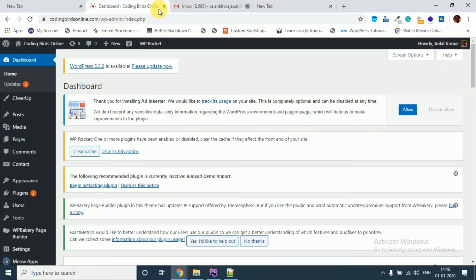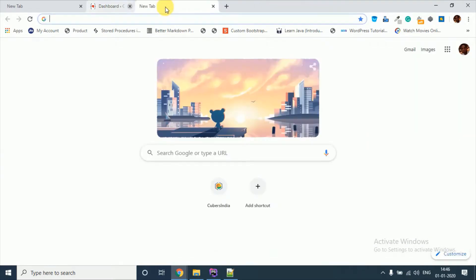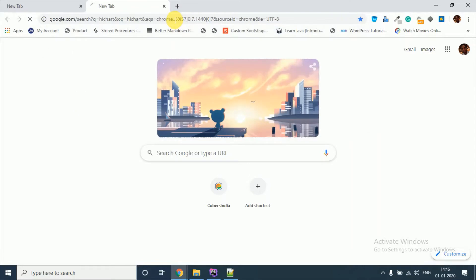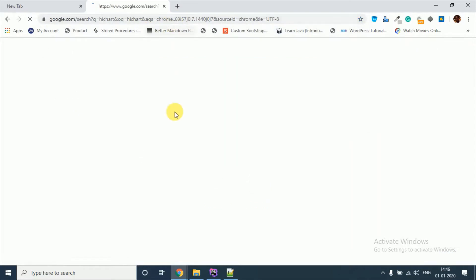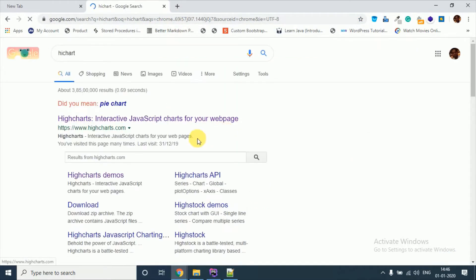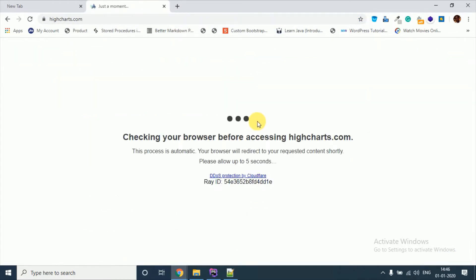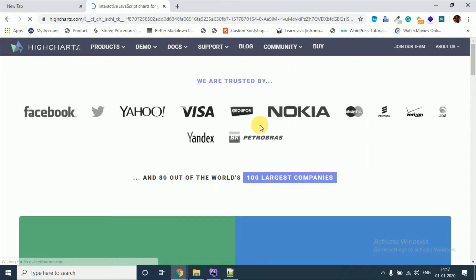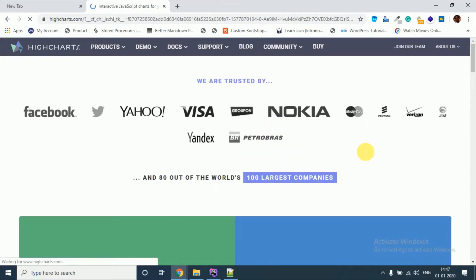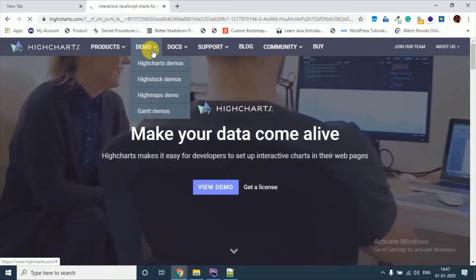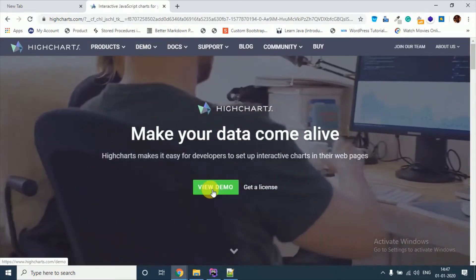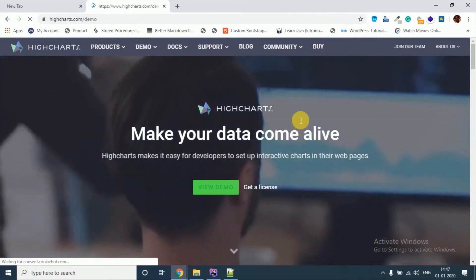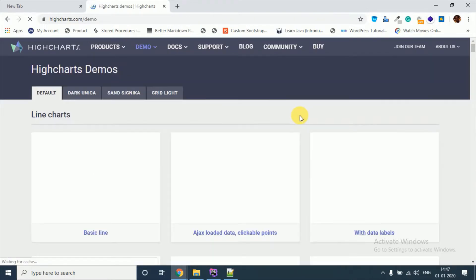Click on the first link. Now click on view demo. We are going to use this library or the service provided by highcharts.com.